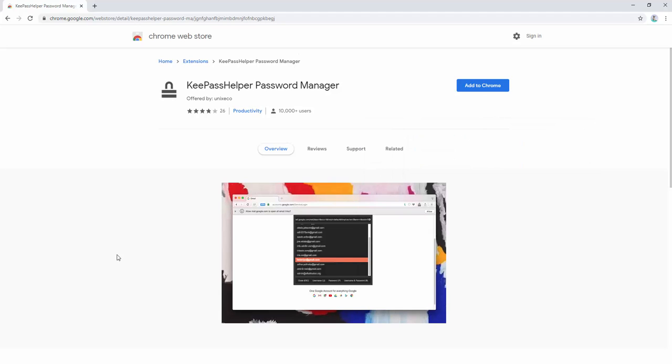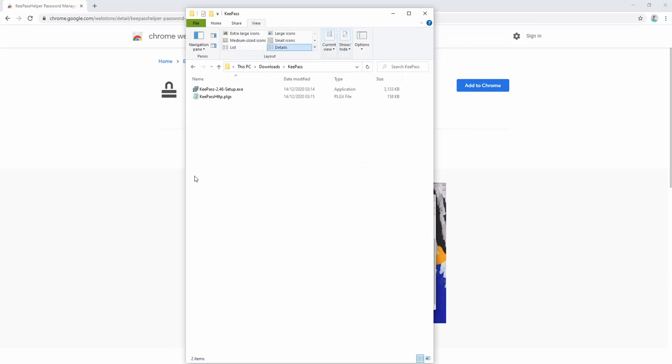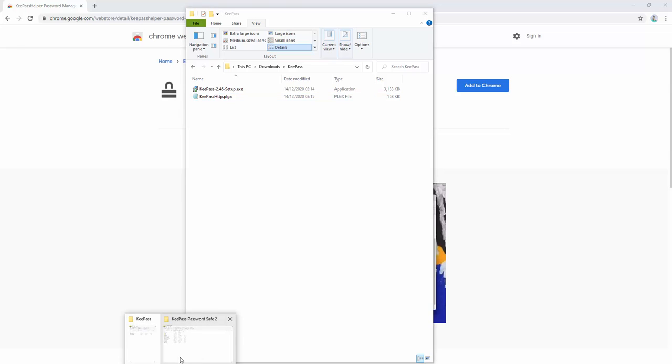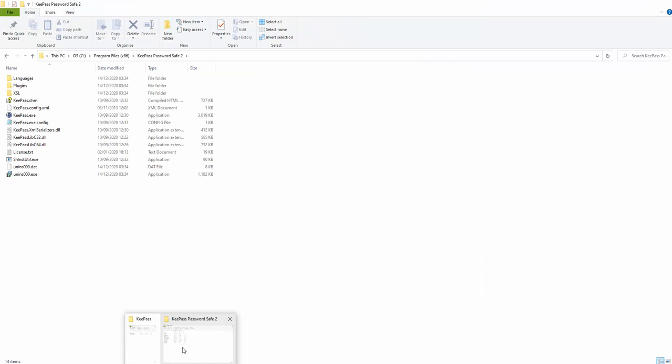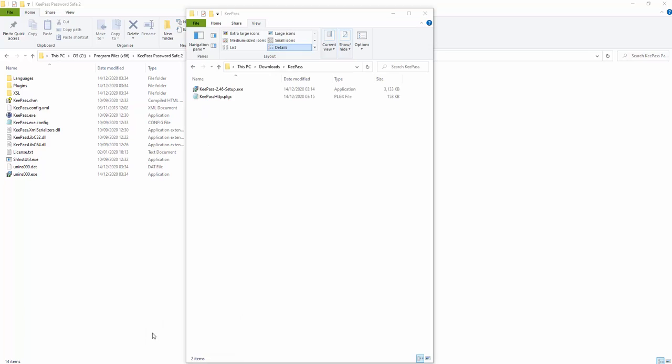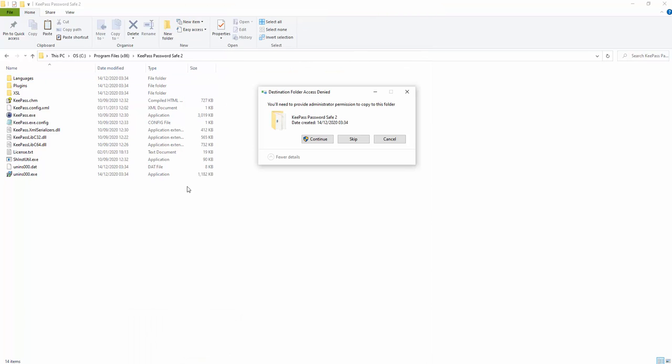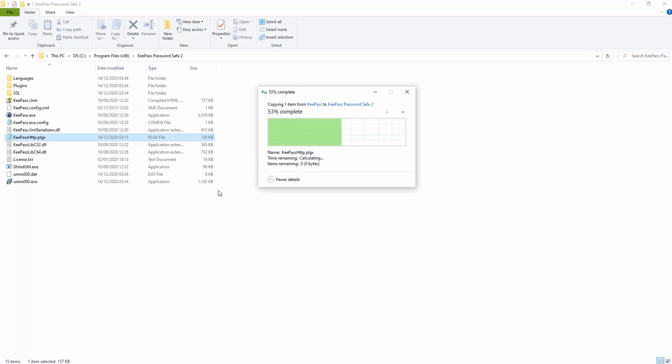To do this, we download the KeePass HTTP plugin. We copy this and go to where KeePass has been installed on our machine, inside the C drive. We copy and paste this file, allowing access.